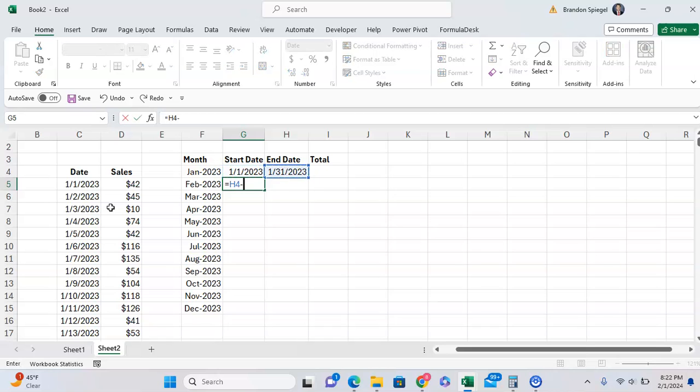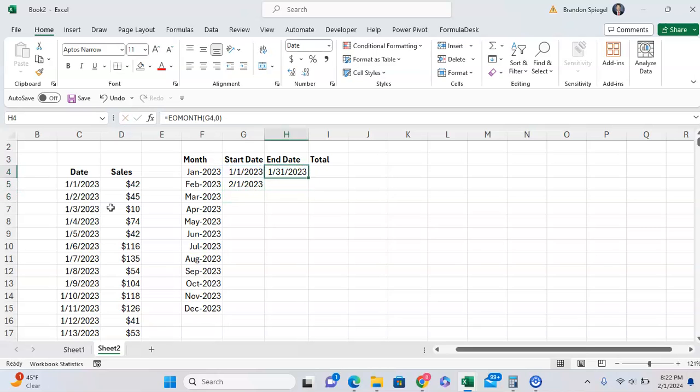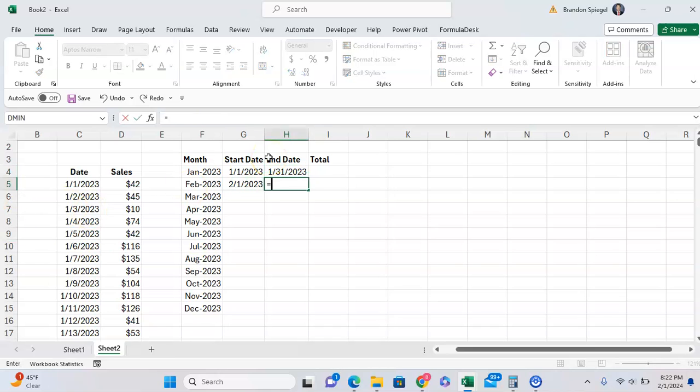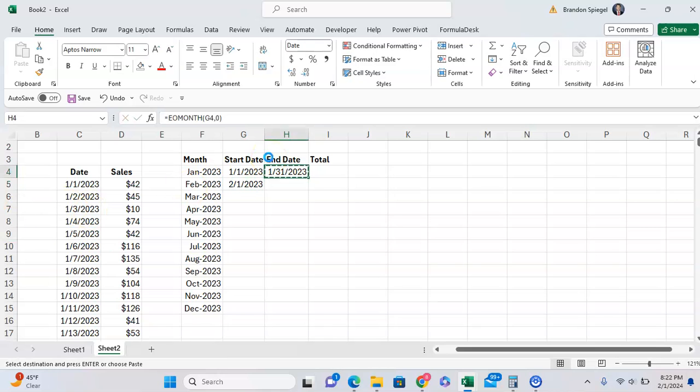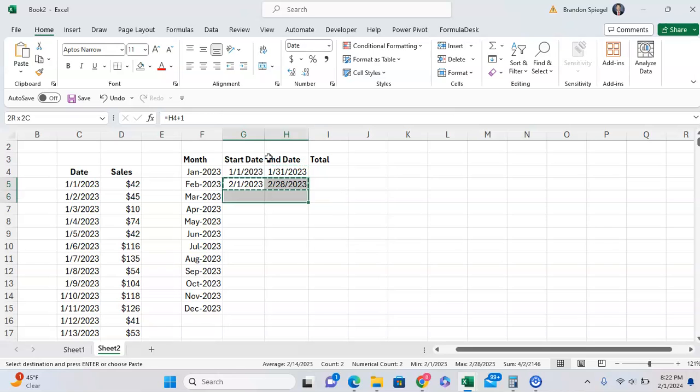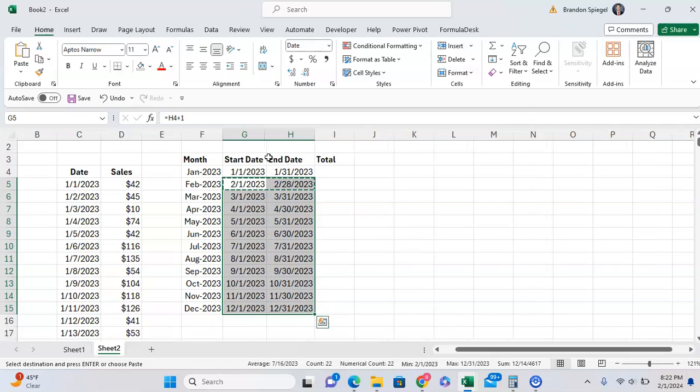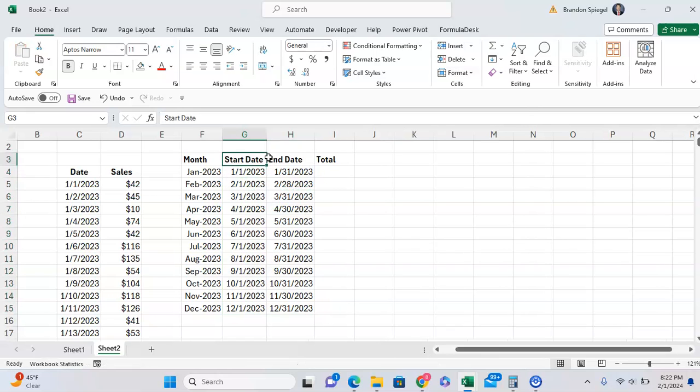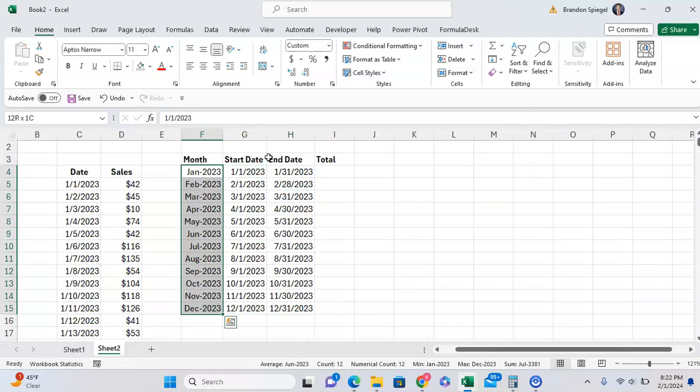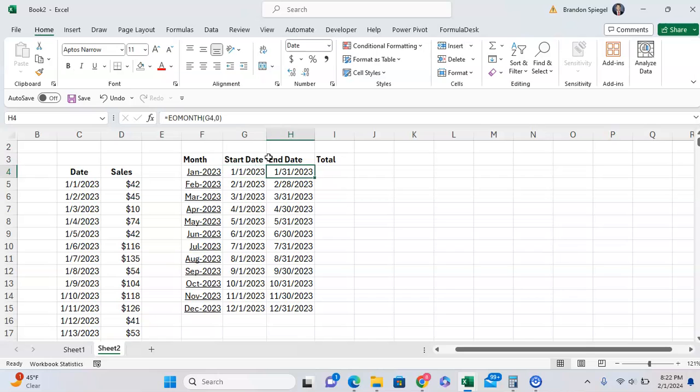We bring this up to plus one to bring this date to the next one, and then we bring this formula down like so. And we copy and paste this down. So now we have the month, the start date, and the end date, and we want to get our total using SUMIFS.